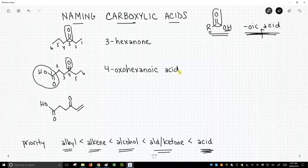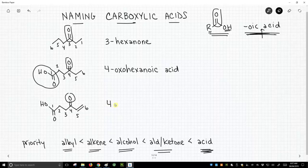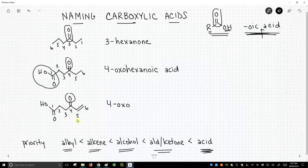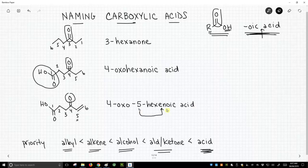We'll do one more example where we actually have an alkene. On our bottom example, the carboxylic acid is on the end of the chain, so that's where we start numbering. Again in the 4 position we have an oxo group. This is going to be a hexenoic acid, and the alkene starts at carbon 5, so we say 4-oxo-5-hexenoic acid. The 5 doesn't refer to the acid — the acid is always at the one position — it refers to where the alkene is.